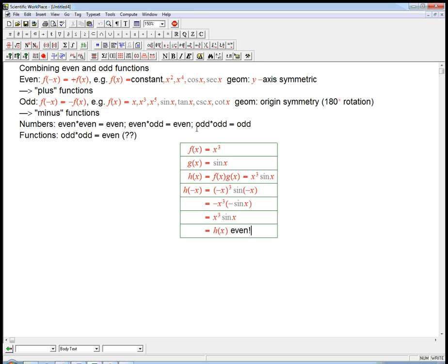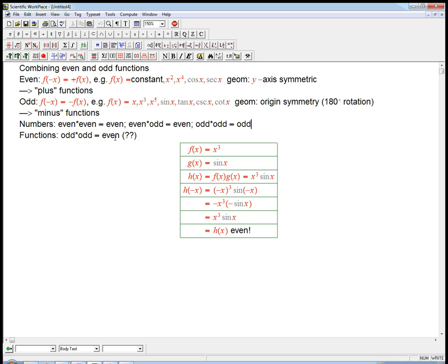That's definitely not the rule for numbers. So let's take that as something we've got some evidence for: odd times odd is even.